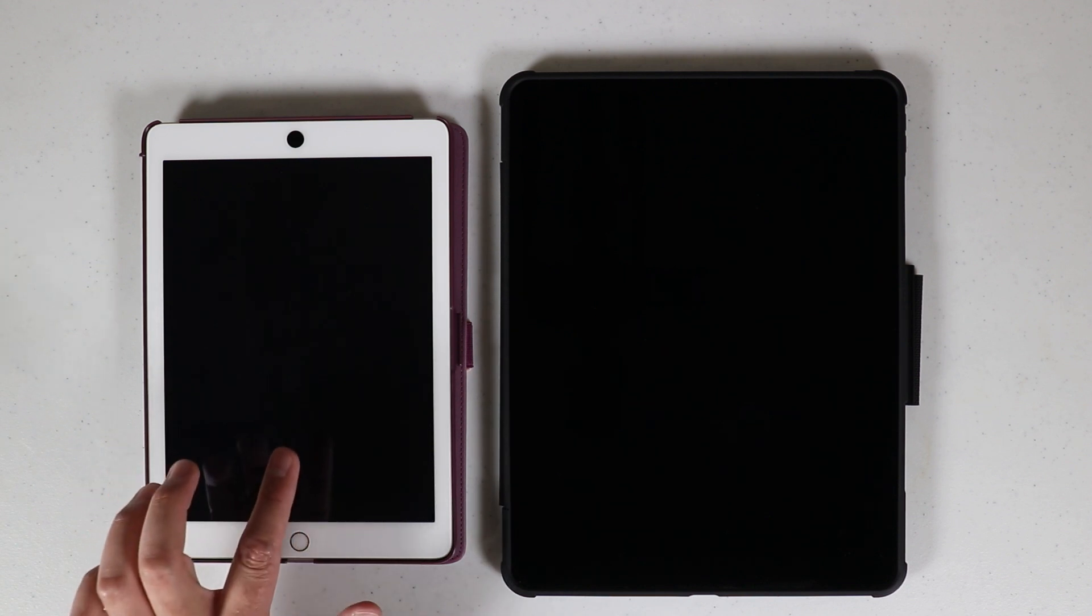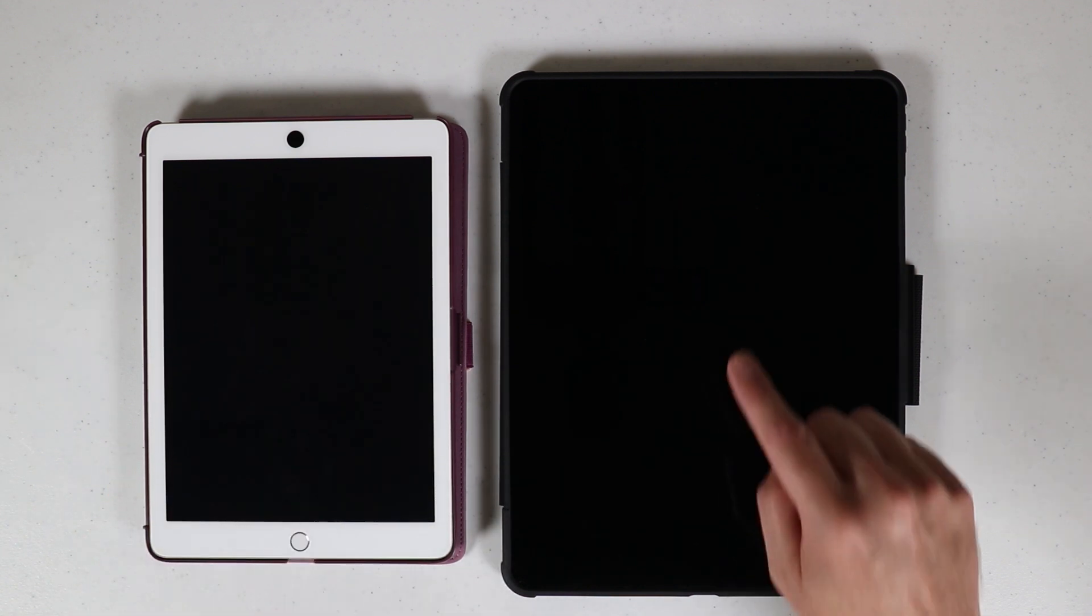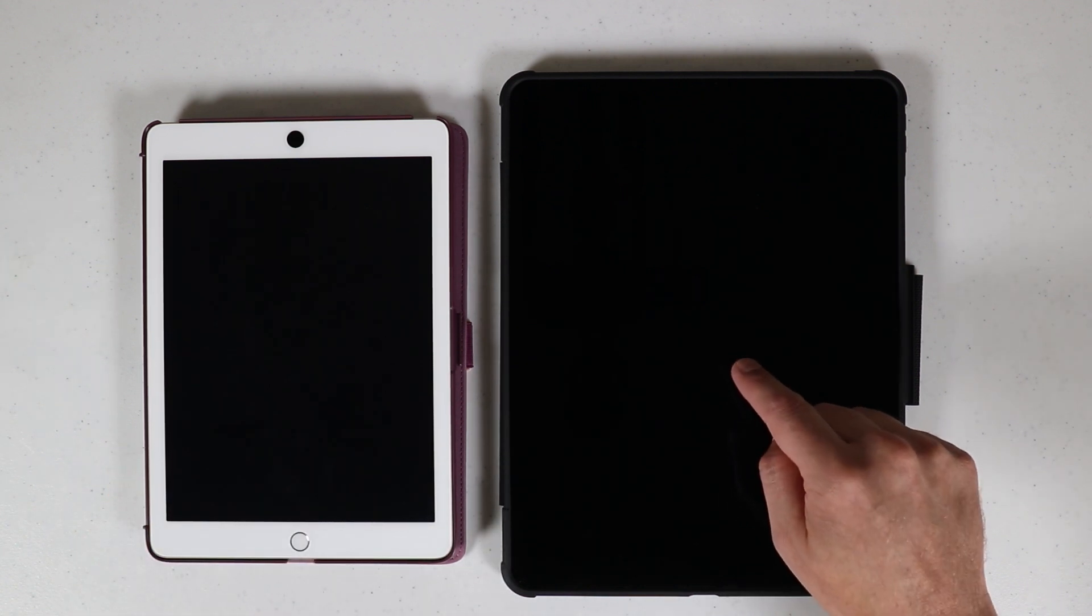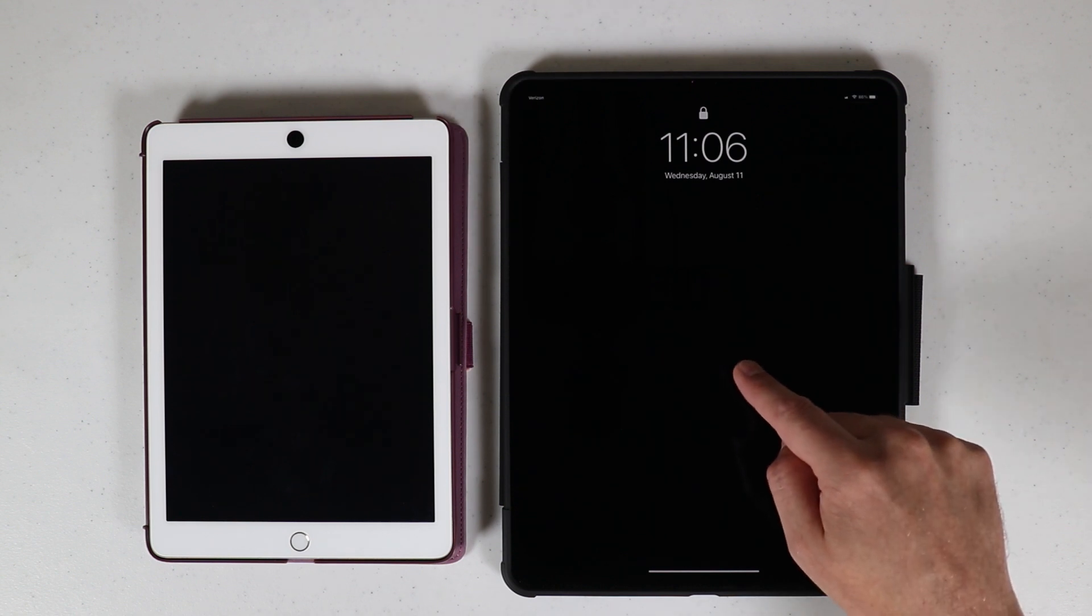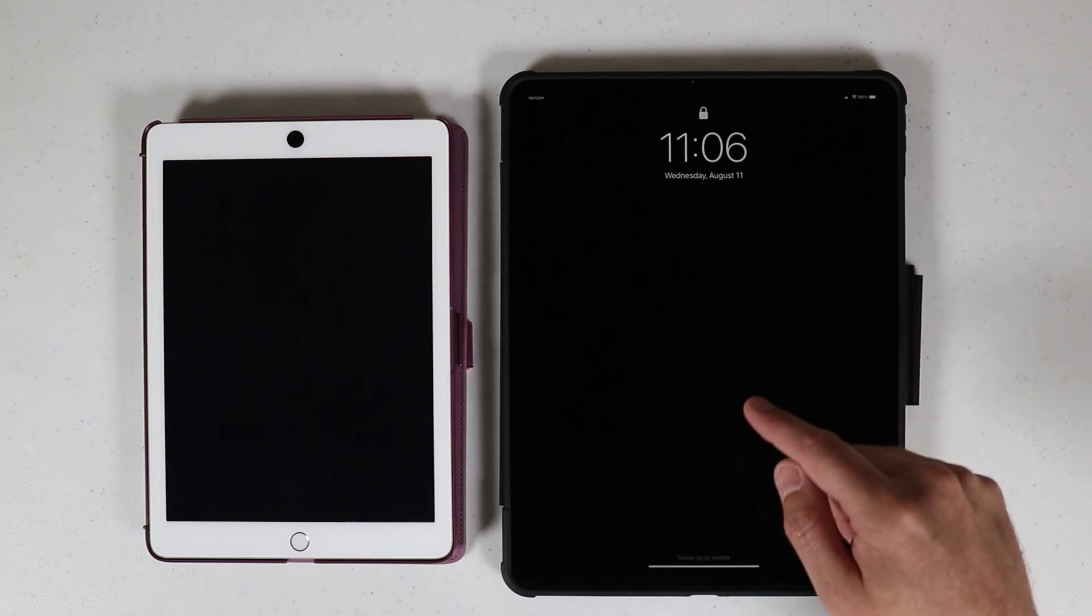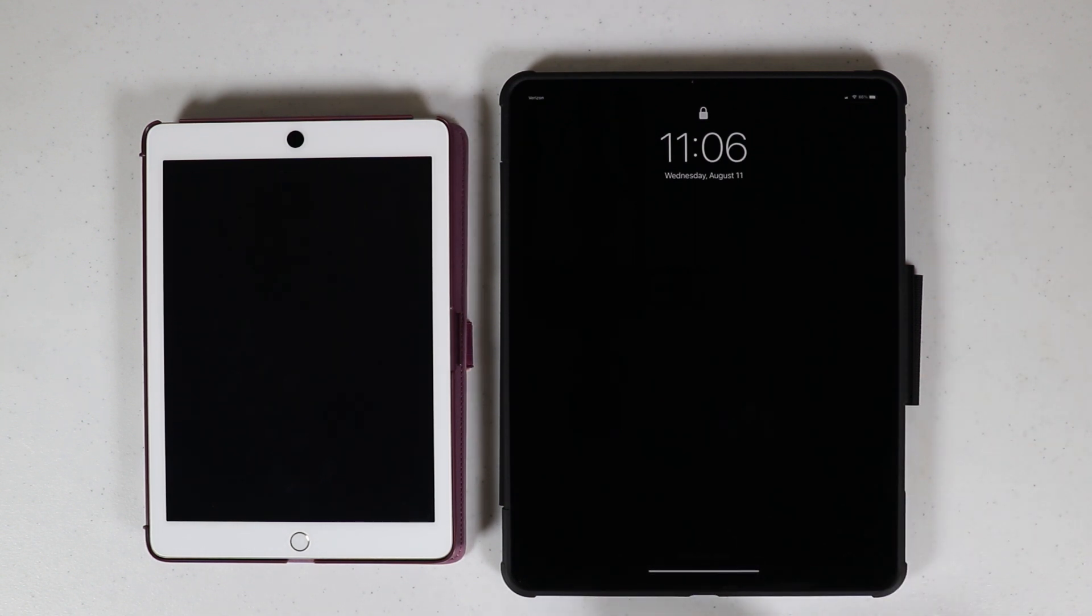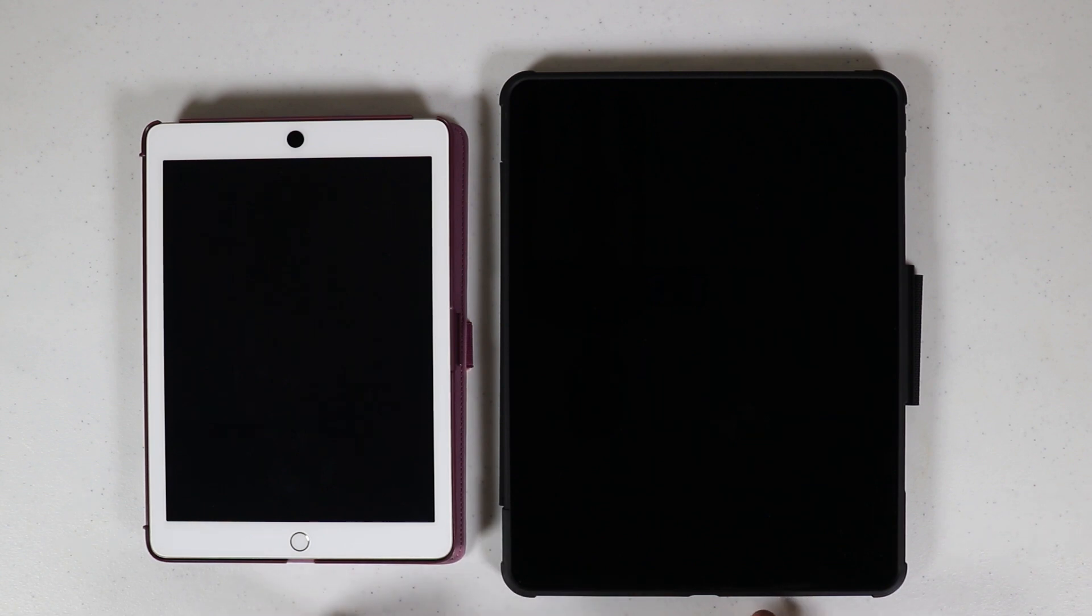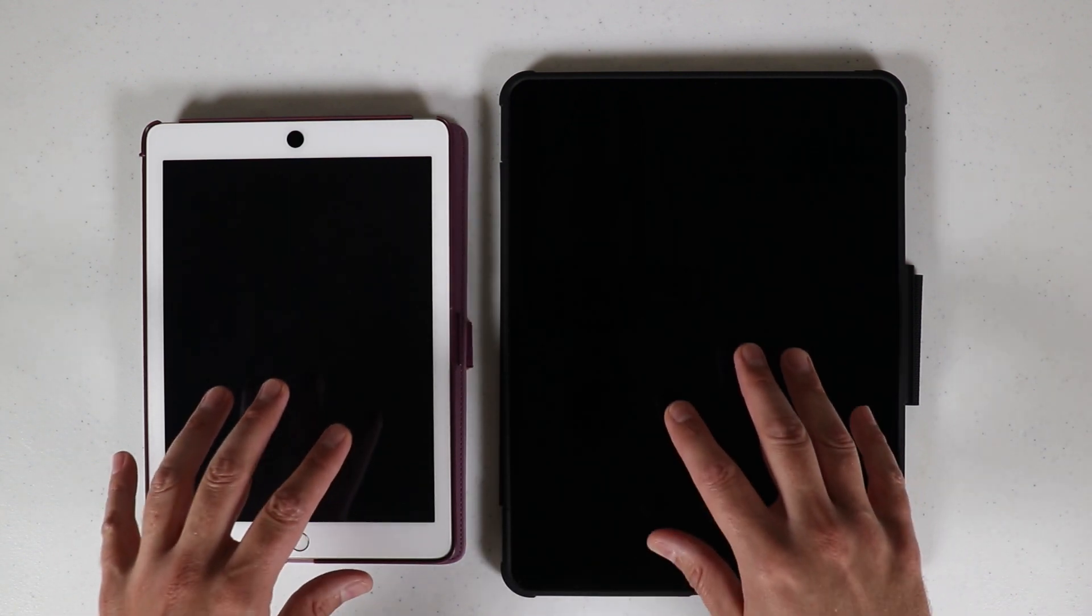Over here I have an older generation iPad with a home button and over here I have the new iPad Pro, the 2021 model 12.9 inch M1 iPad. So I'll show you how to force restart each of them if they are unresponsive.